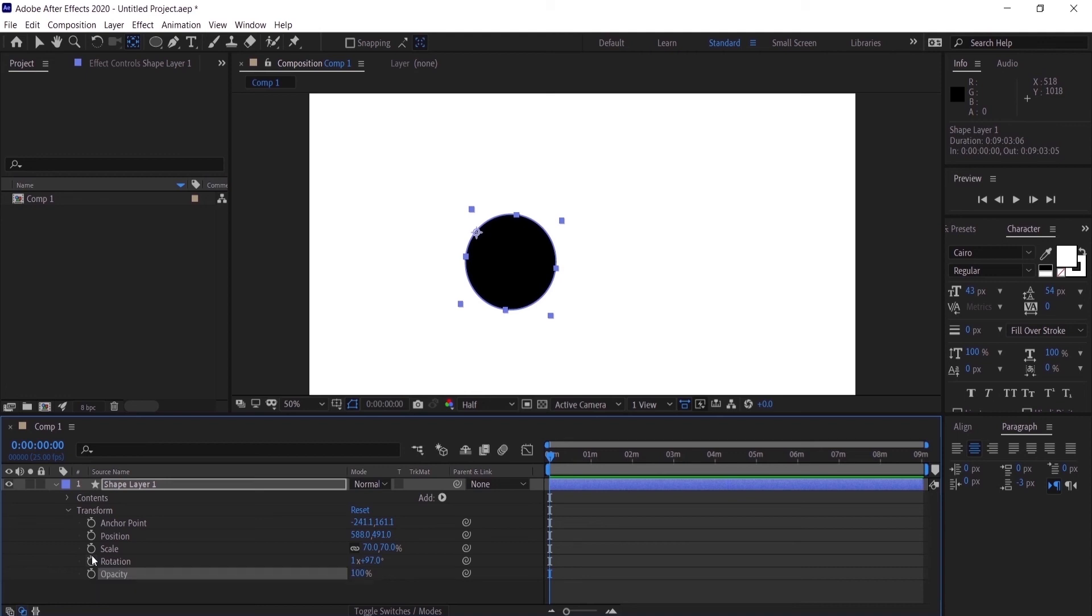That is pretty much how you can scale, position, and rotate your layers in Adobe After Effects. I hope this video helped you and I would be grateful if you can smash that like button for me. I will see you in the next video.